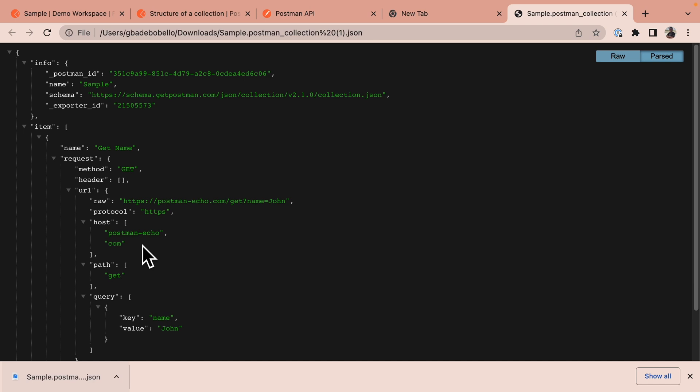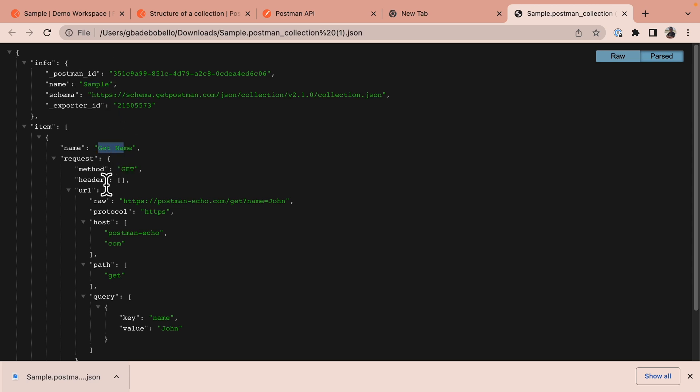By taking a glance at this JSON, you can see that it contains all the relevant information about my collection like the name of the collection, the name of the request, the request methods, request headers, and the URL. This is referred to as the postman collection format and it is the basis of all collections in postman.